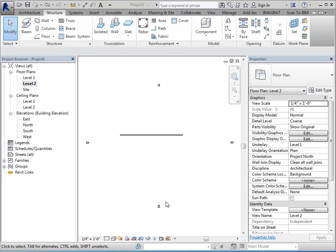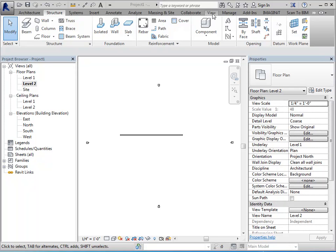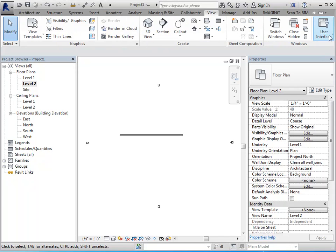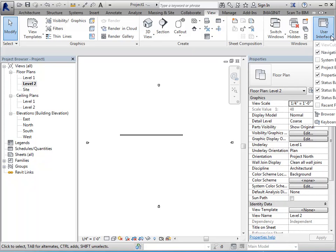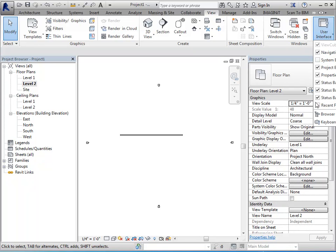There's a couple other things I wanted to talk about as far as in relation to how things are set up. So the little dialog boxes that we see here are properties palette and so forth. These are all on the view tab under user interface. So anything that's got a check mark in it means it's visible. If it doesn't have a check mark, then it isn't.